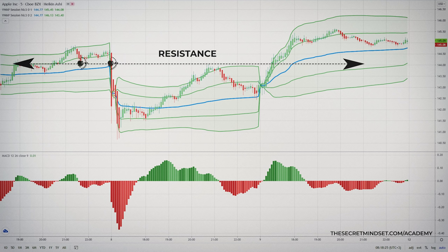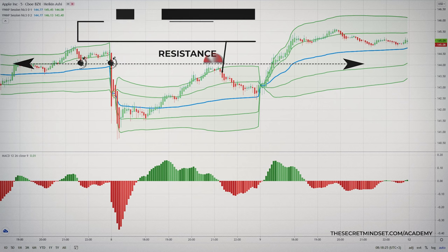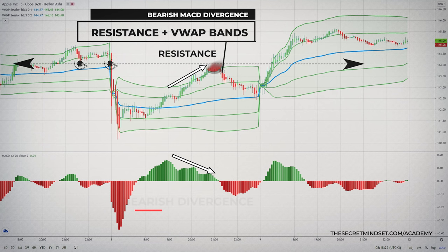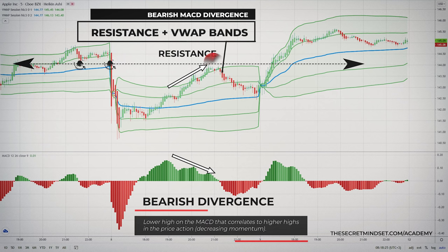Here, notice the support level that was broken and price was heading up — a potential support-turned-resistance level. The confluence trading factor comes into play when you notice the VWAP bands align right in this area. For momentum confirmation, you look at the MACD. A bearish divergence is present with a lower high on the MACD that correlates to higher highs in the price action. This means decreasing momentum and a possible reversal in the uptrend — this is confluence trading with price action and momentum confirmation.